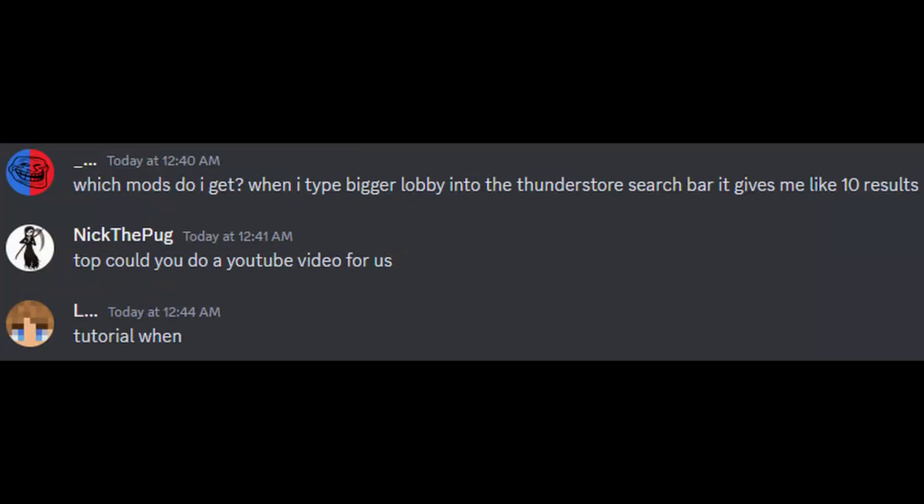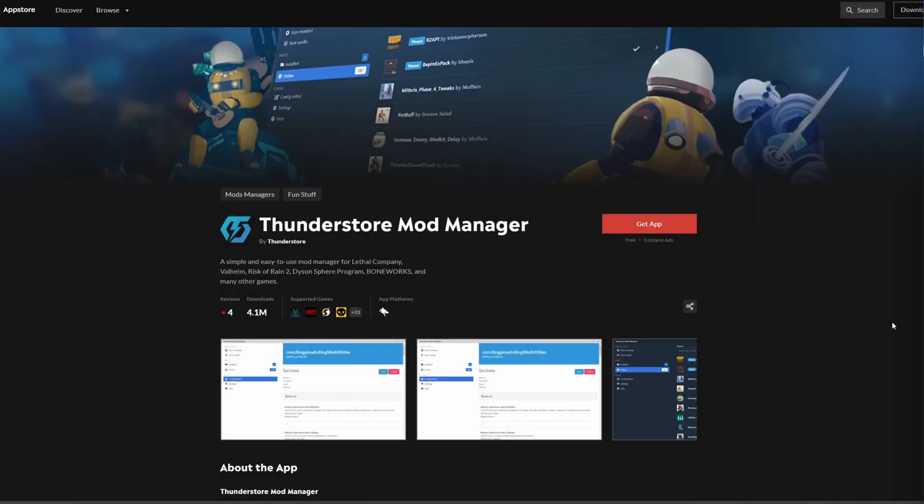My friends had difficulties installing Lethal Company mods, so in this tutorial I will show you how to do that. This is how to get Lethal Company mods within Lethal Company.